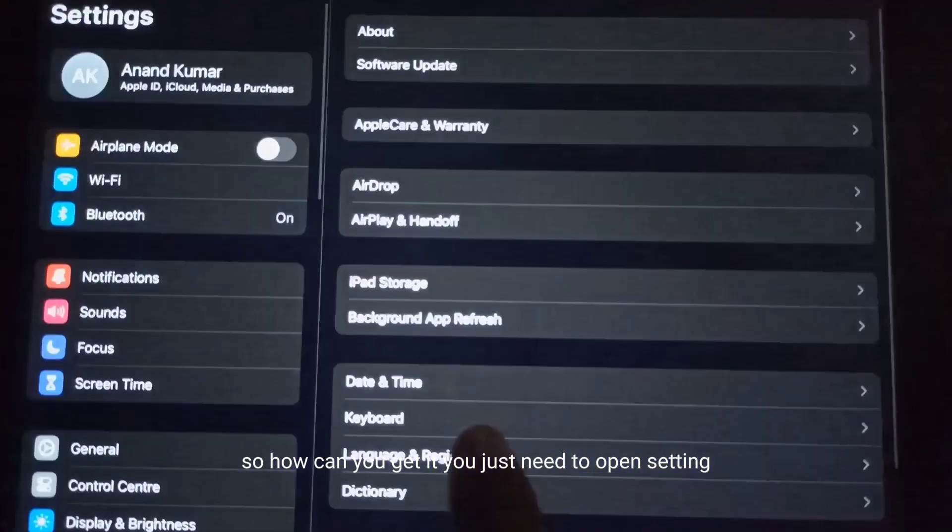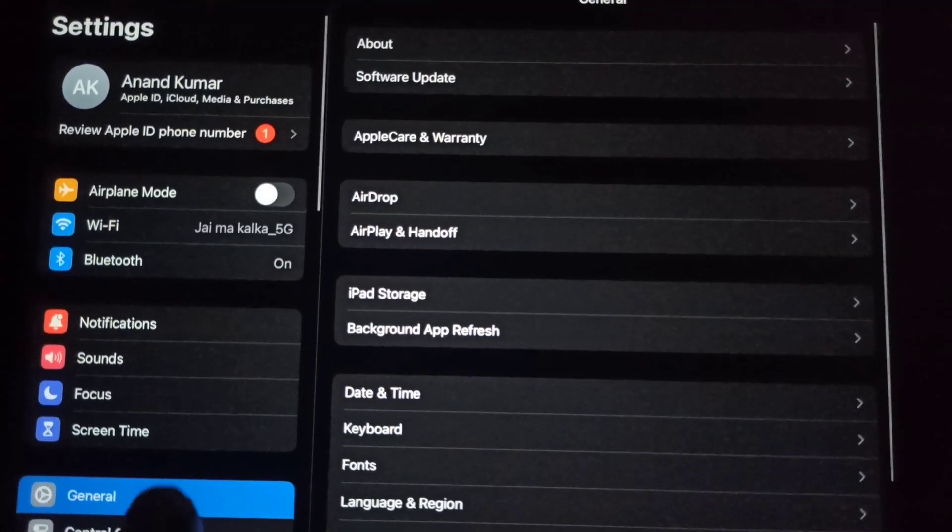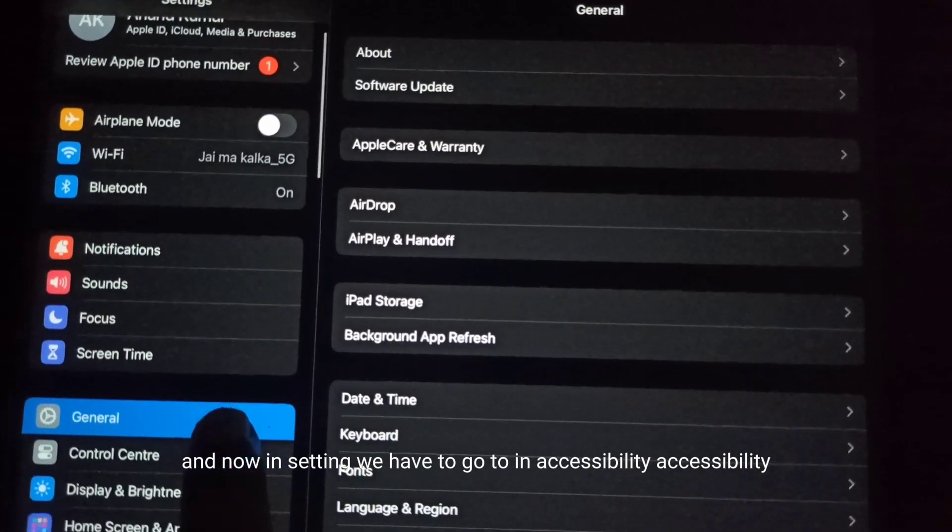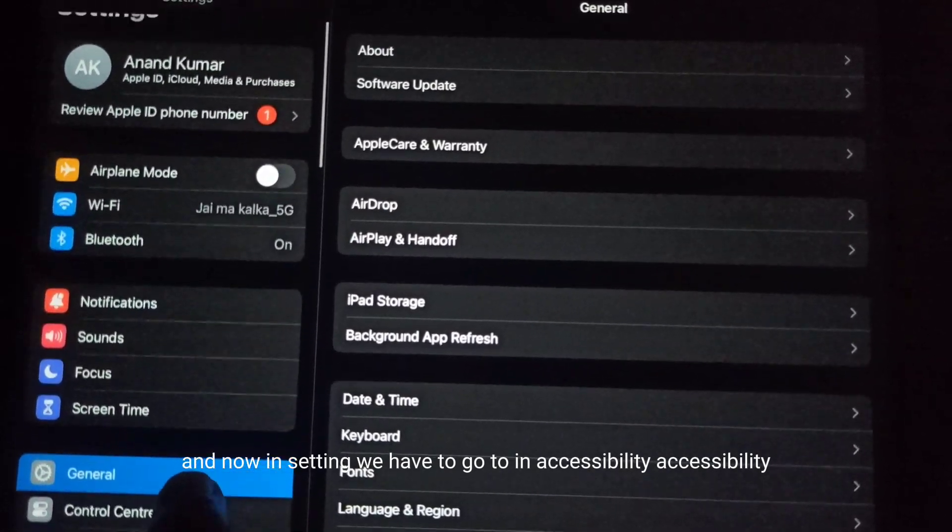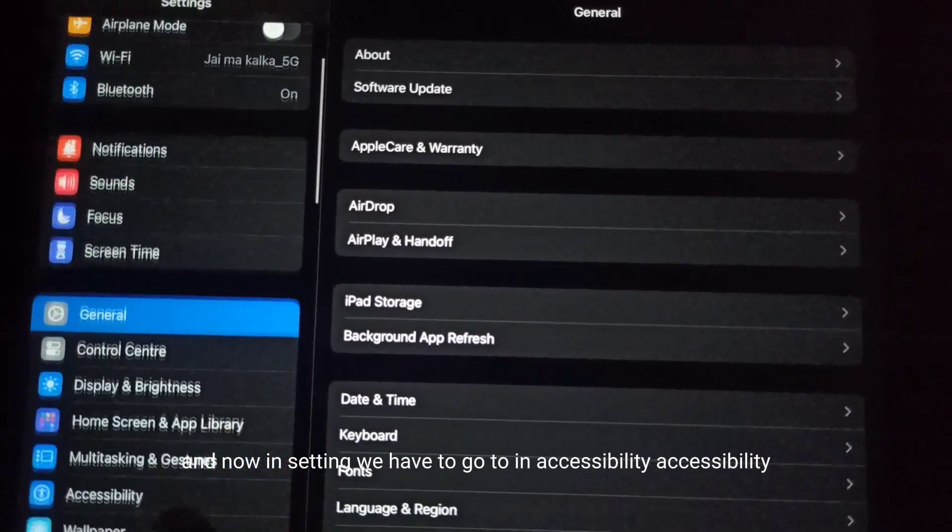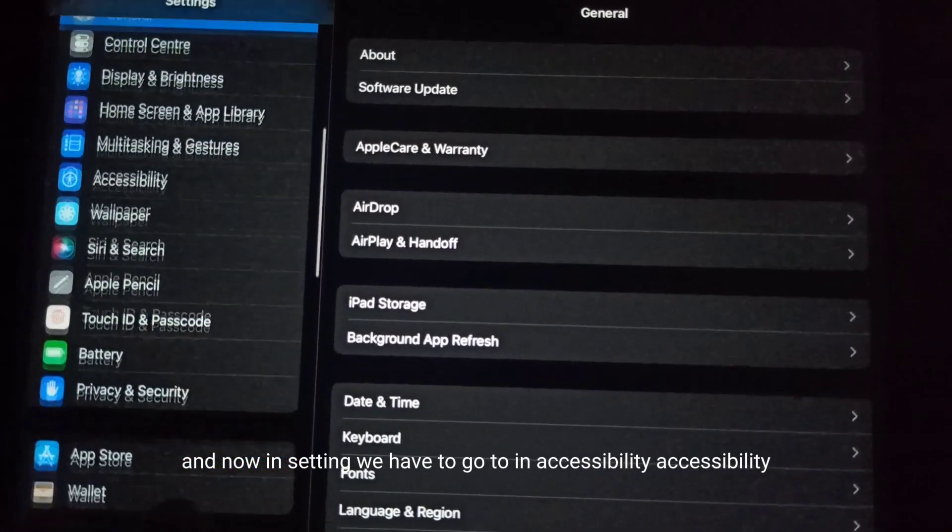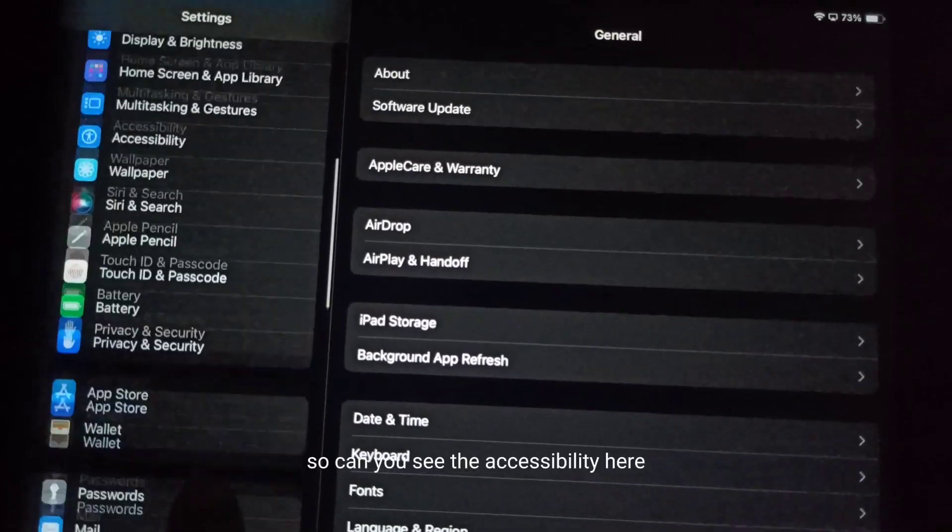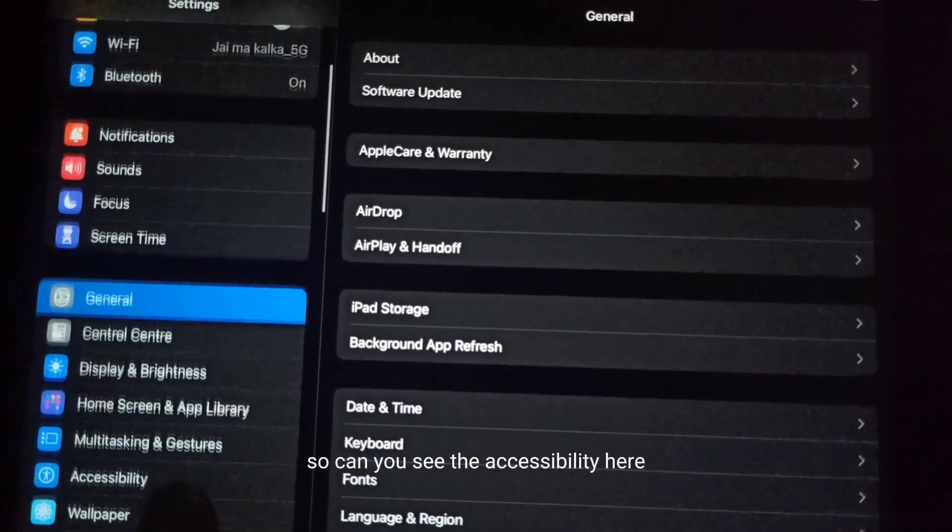Open Settings, and in Settings we have to go to Accessibility. Can you see the Accessibility option?